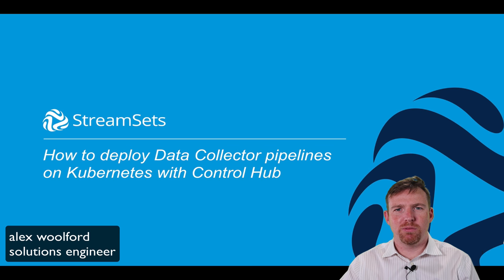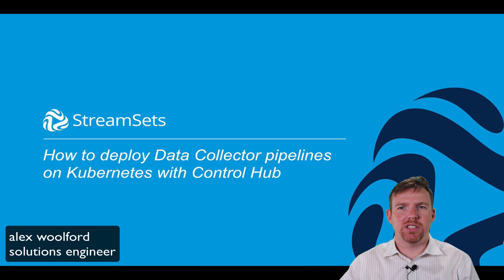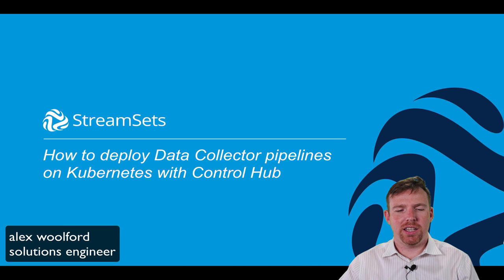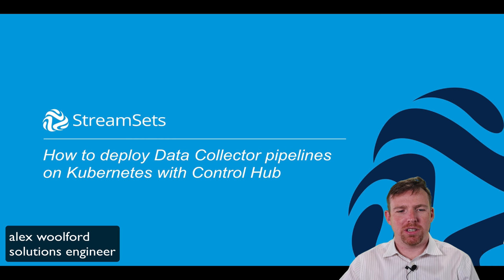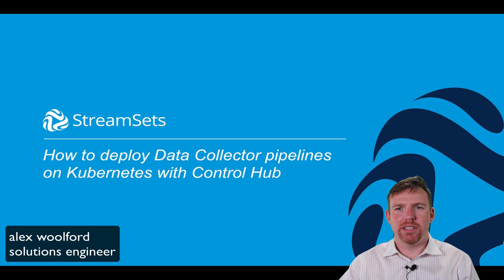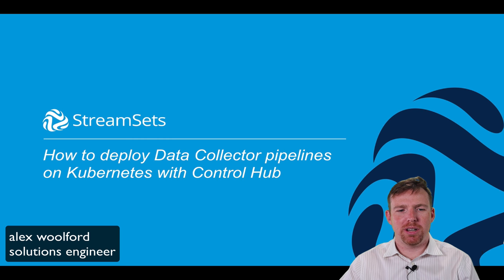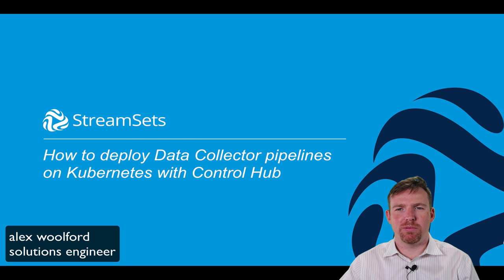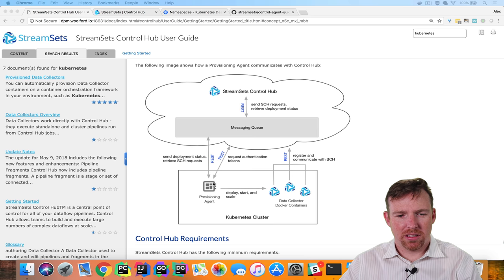Hi, my name is Alex Walford. I'm a solutions engineer for StreamSets and in this video I'm going to show you how you can deploy data collector pipelines on Kubernetes with ControlHub.